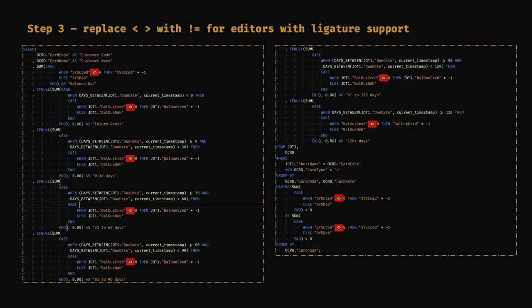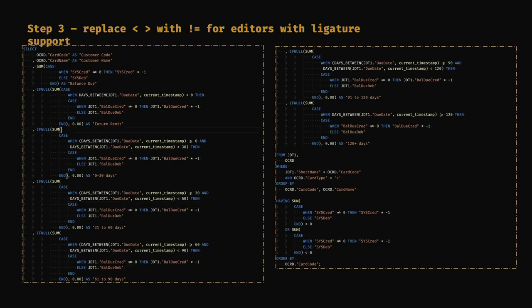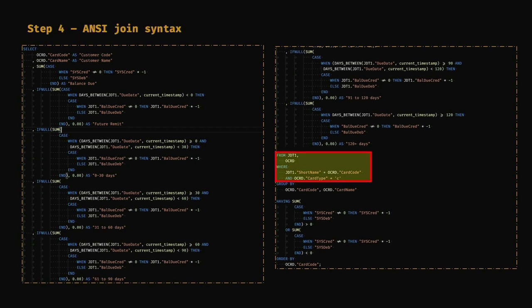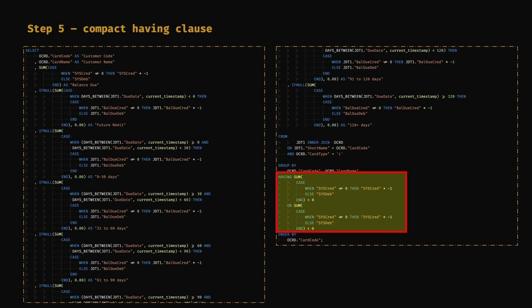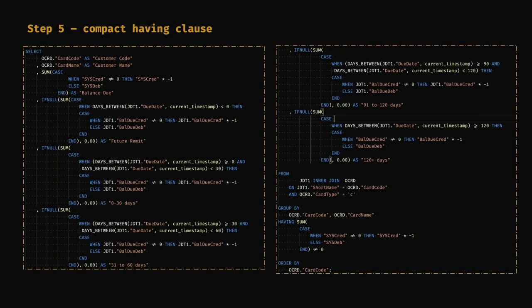Next, I don't like the angle bracket syntax for NOT EQUAL — I like to write exclamation mark equals for not equal, and with the ligature editor I get a nice not-equal sign, which I like and it does help me read the code easier. The query has classic implicit join syntax in the FROM clause — which is syntactically correct — but I like to be explicit, so I change it to an INNER JOIN with explicit join conditions, to again help me read it and make sure I understand what's happening. Looking at the HAVING clause, there's one bit that says greater than zero, then the same bit repeated saying less than zero — that's the same as saying 'not equal to zero,' which makes it simpler.